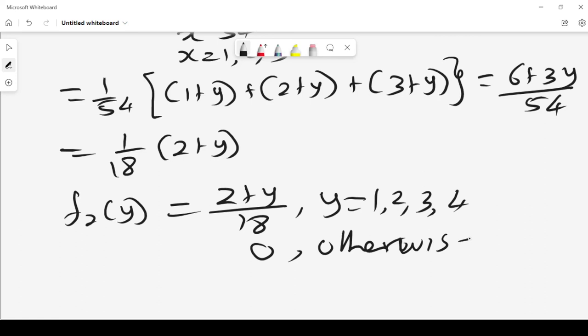That is the marginal probability mass function of y. These videos are educational — if you are enjoying them, please subscribe. Thank you.